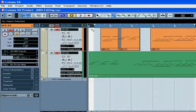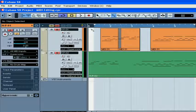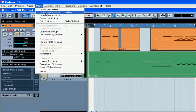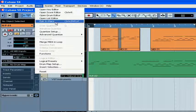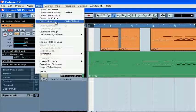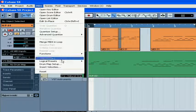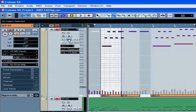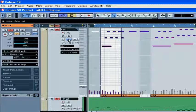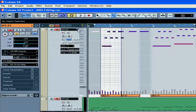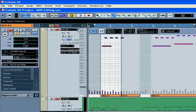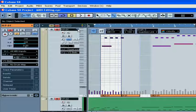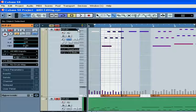Cubase SX users can use the in-place MIDI editor, which is accessible under MIDI, Edit in Place, or simply by clicking on this button. This brings up the in-place editor toolbar.